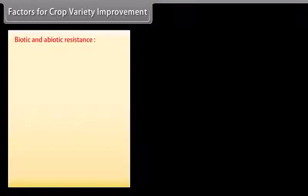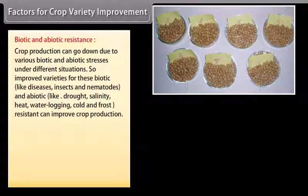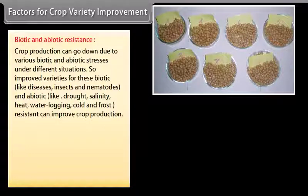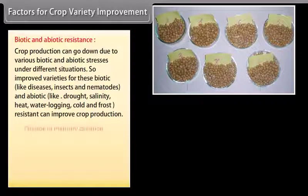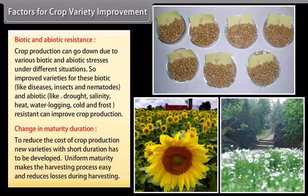Biotic and abiotic resistance — crop production can go down due to various biotic and abiotic stresses. Improved varieties resistant to biotic stresses like diseases, insects and nematodes, and abiotic stresses like drought, salinity, heat, water logging, cold and frost can improve crop production.